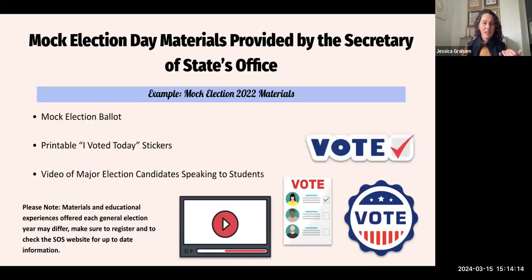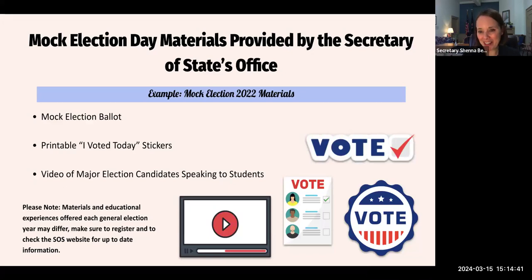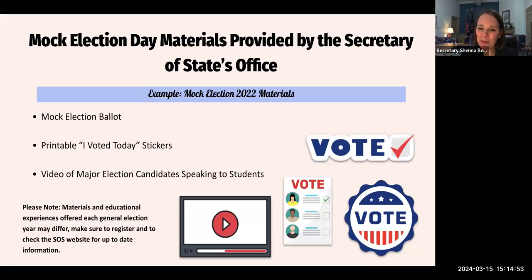Once you register on behalf of your class or school, we'll provide you with three things: the mock election ballot that is uniform all across the state; printable 'I Voted Today' stickers, which are a fun way for students to signal pride in voting and build civic engagement; and a video of the major election candidates speaking to students. The names of people running in statewide races may be somewhat familiar, but students may not have much information about those candidates, so we invite each candidate to film a short video targeted directly at students.